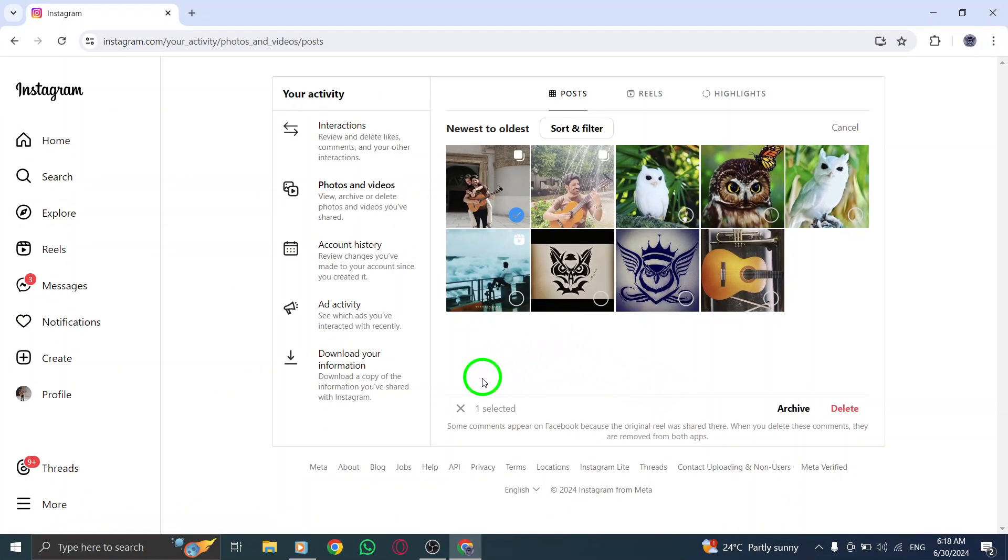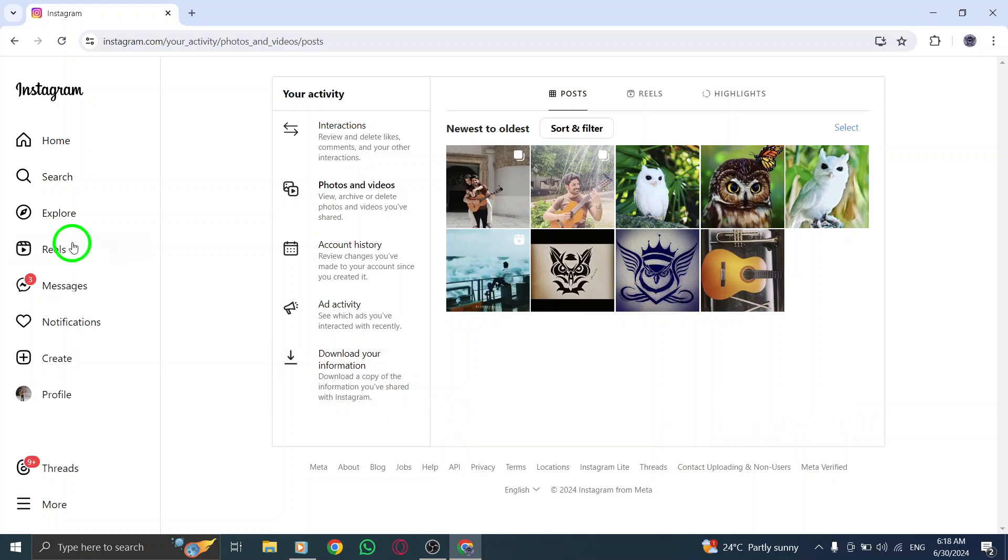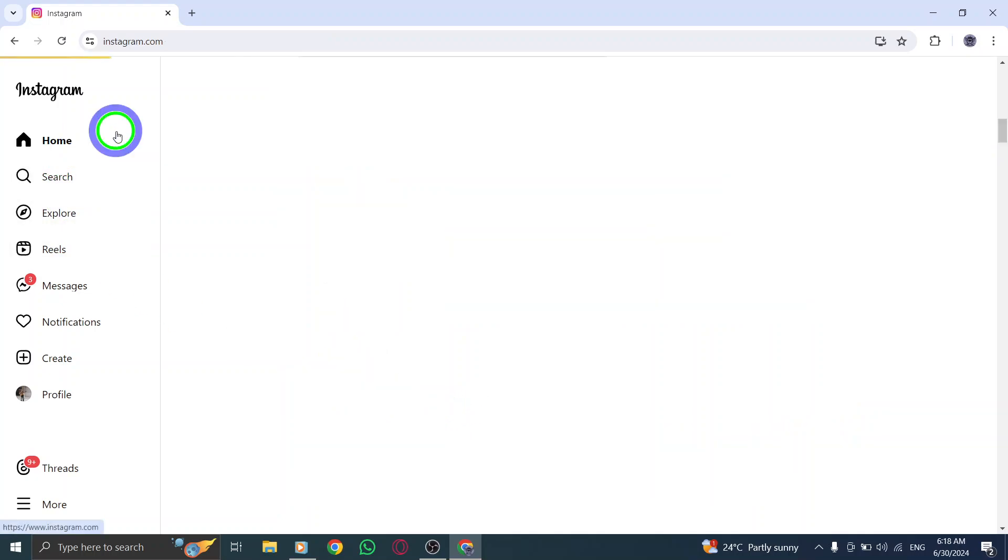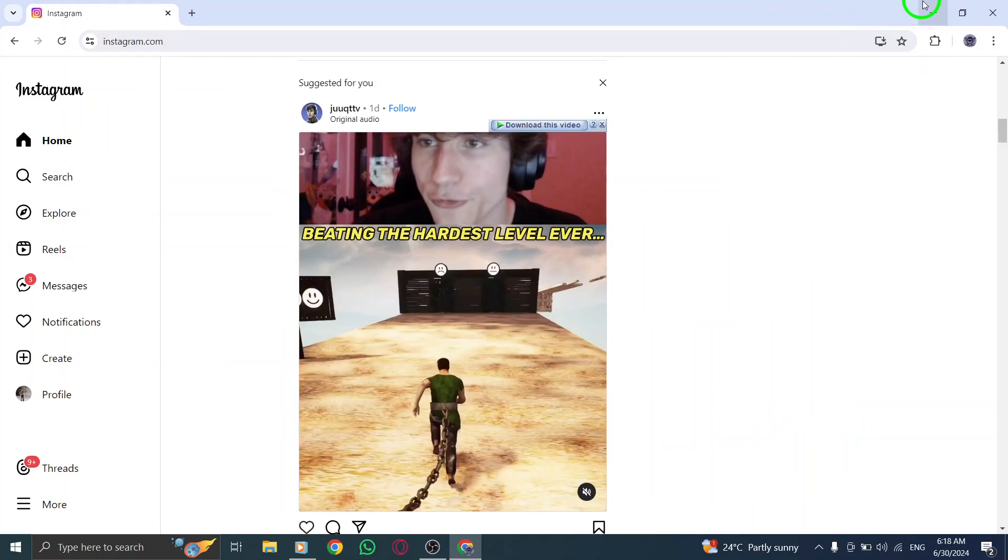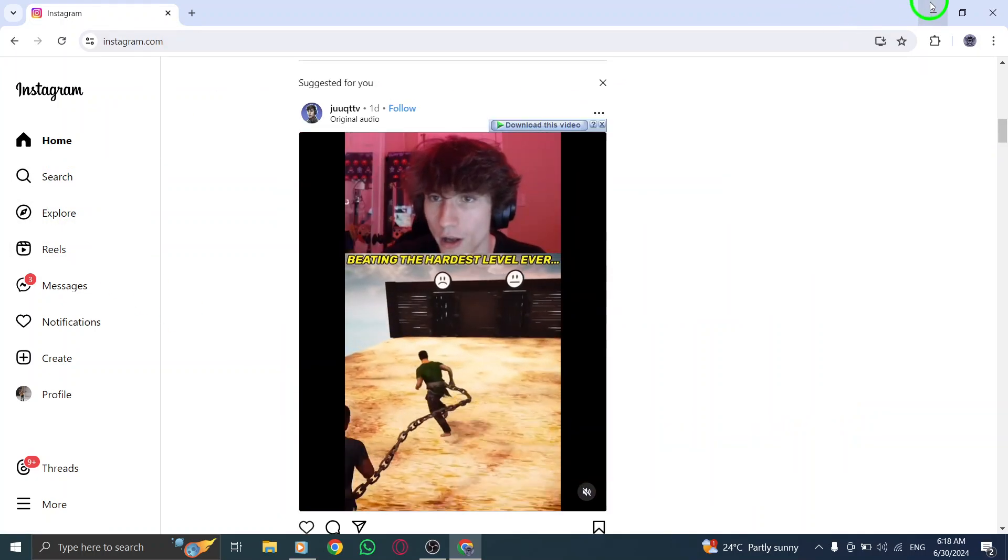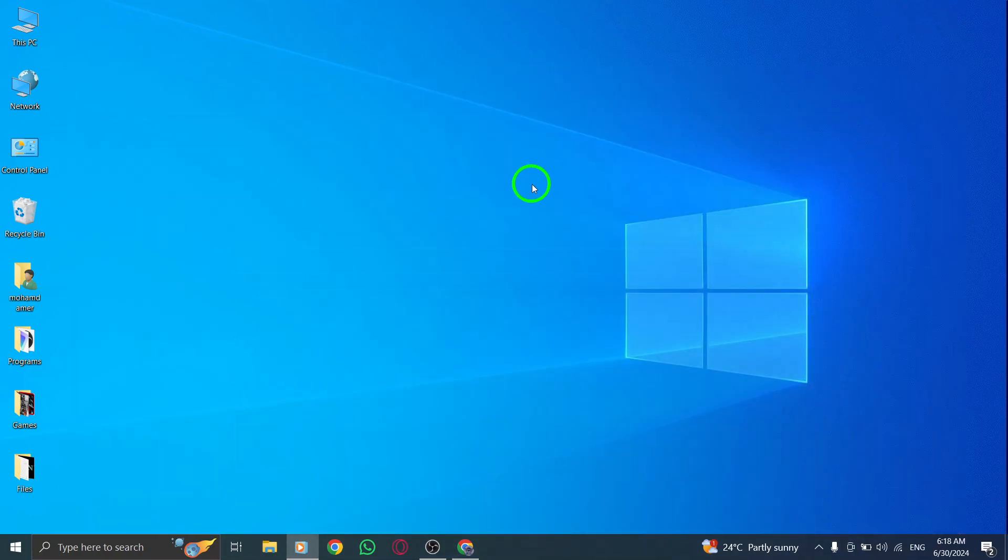And there you have it. You've successfully archived a post you've shared from your activity on Instagram on PC. Stay tuned for more helpful tips and tutorials on our channel. Thanks for watching.